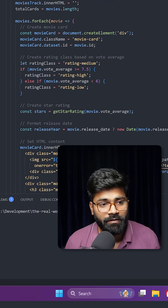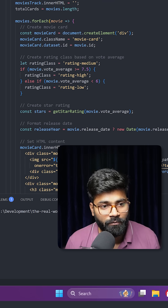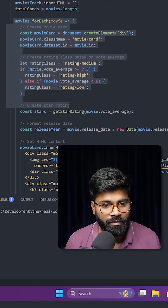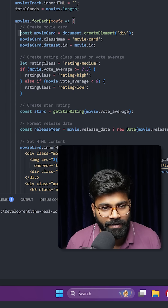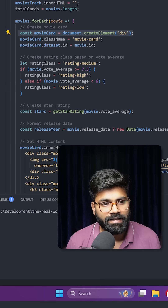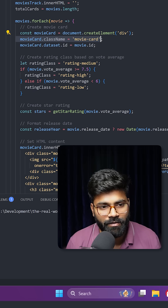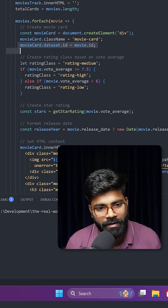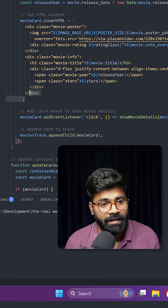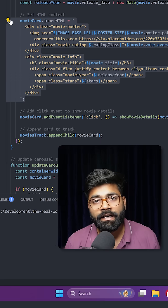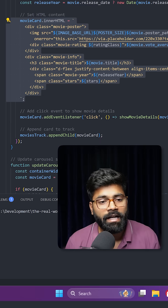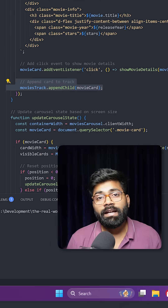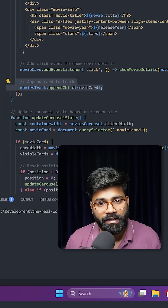Now let's look at the 'renderMovie' function. Whatever results we are getting as movies, we loop over them with a forEach loop. We create one div element and assign a class and ID to it. For each movie we create a movie card, and later we append it to the movies track.